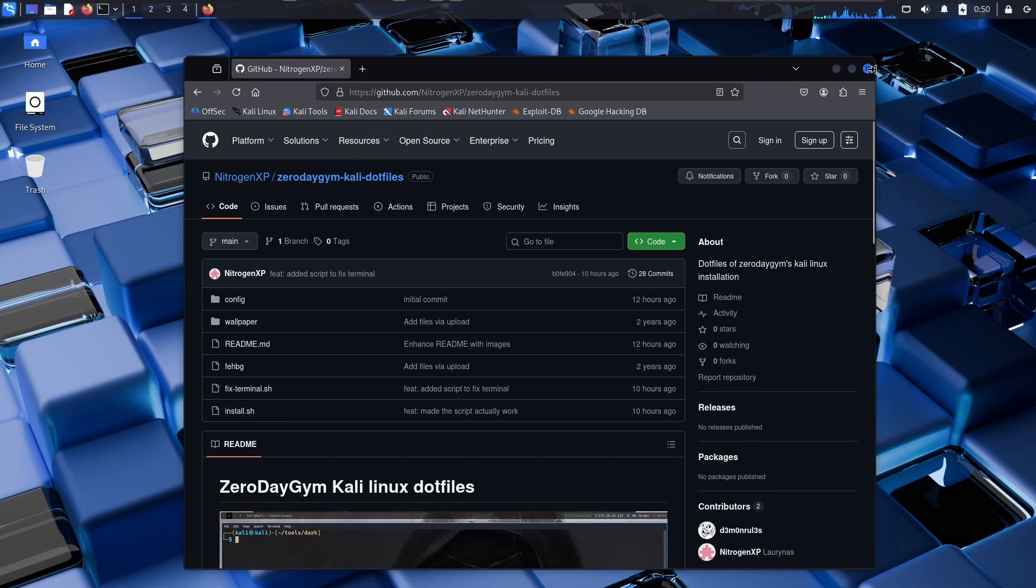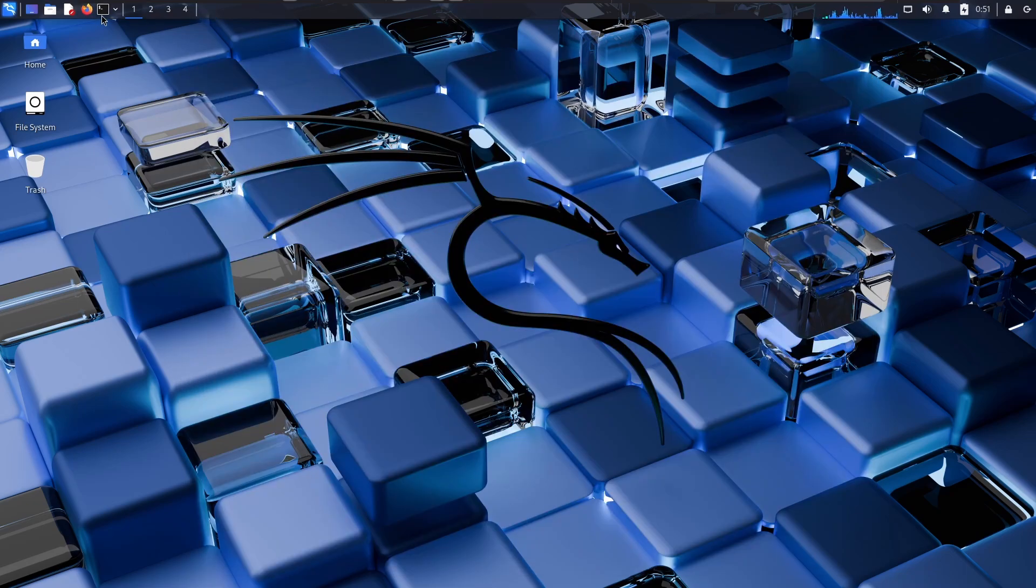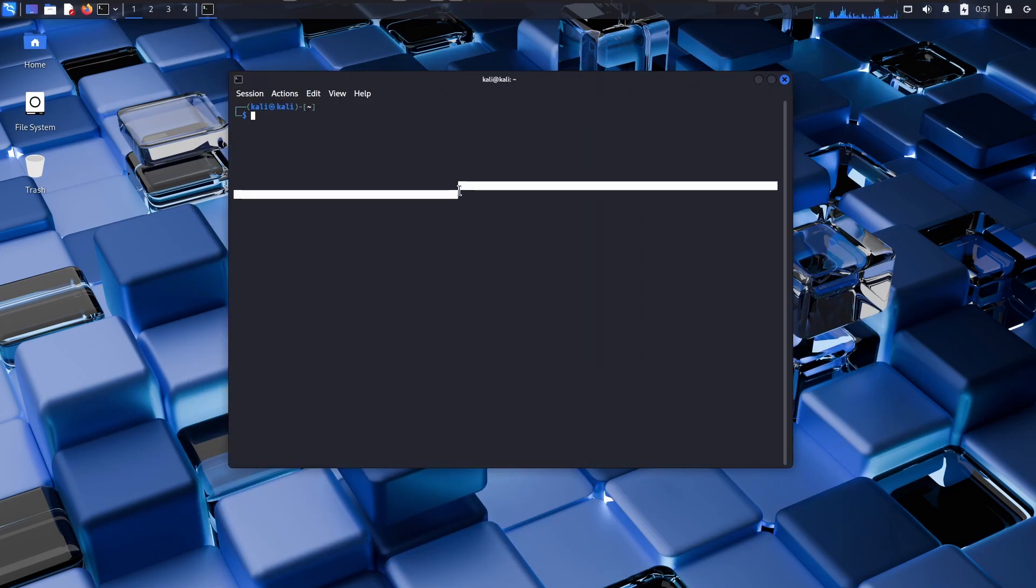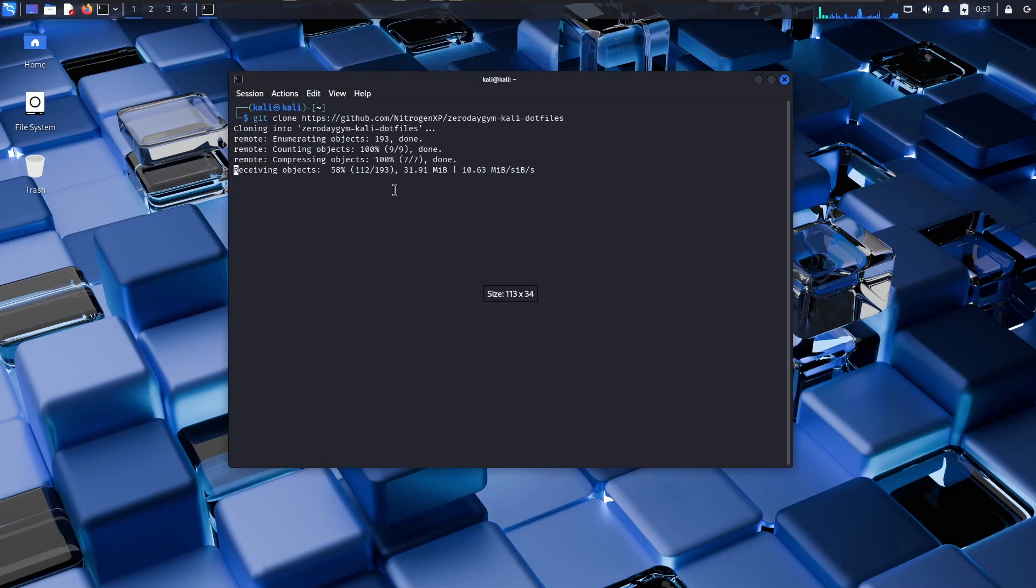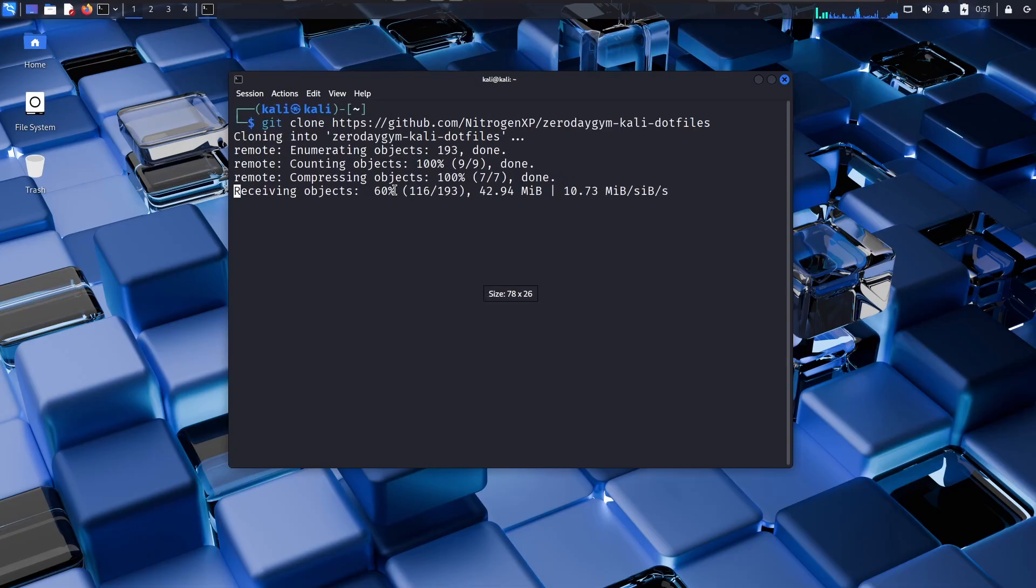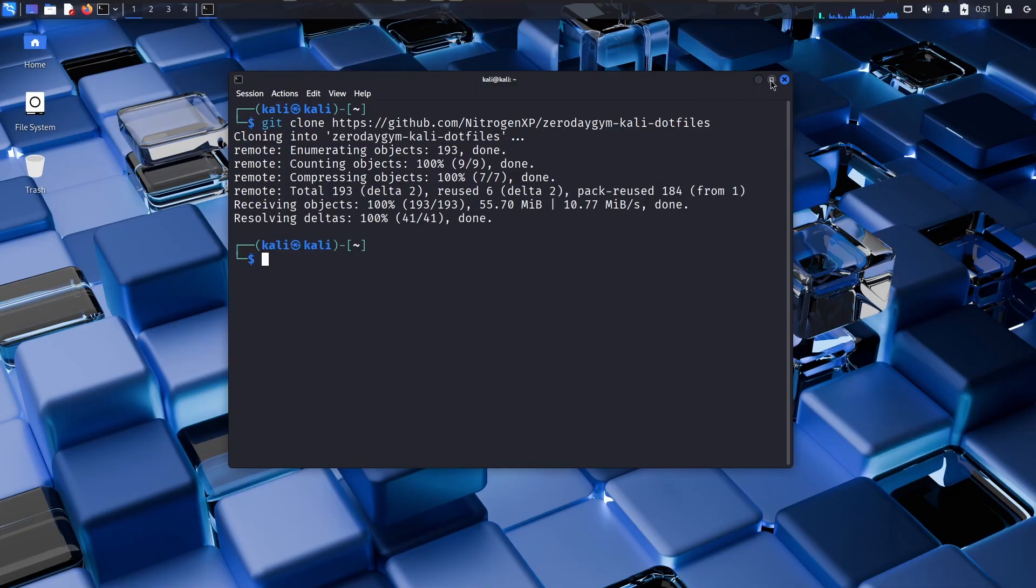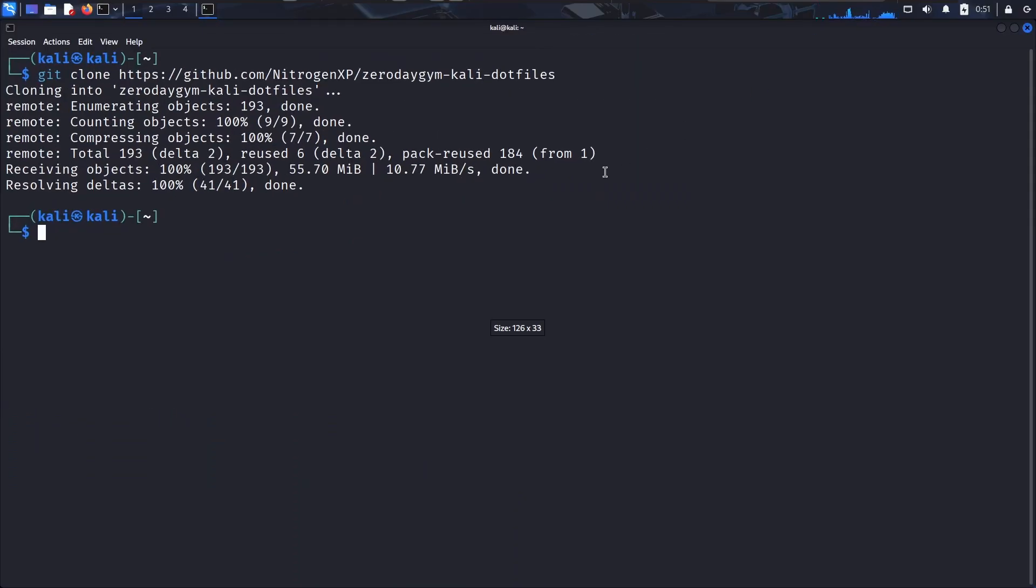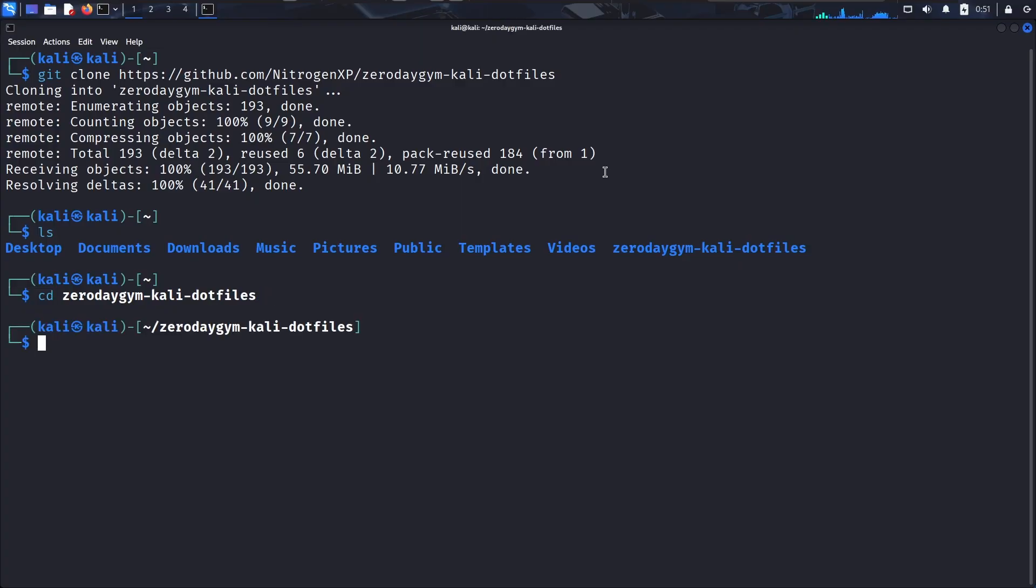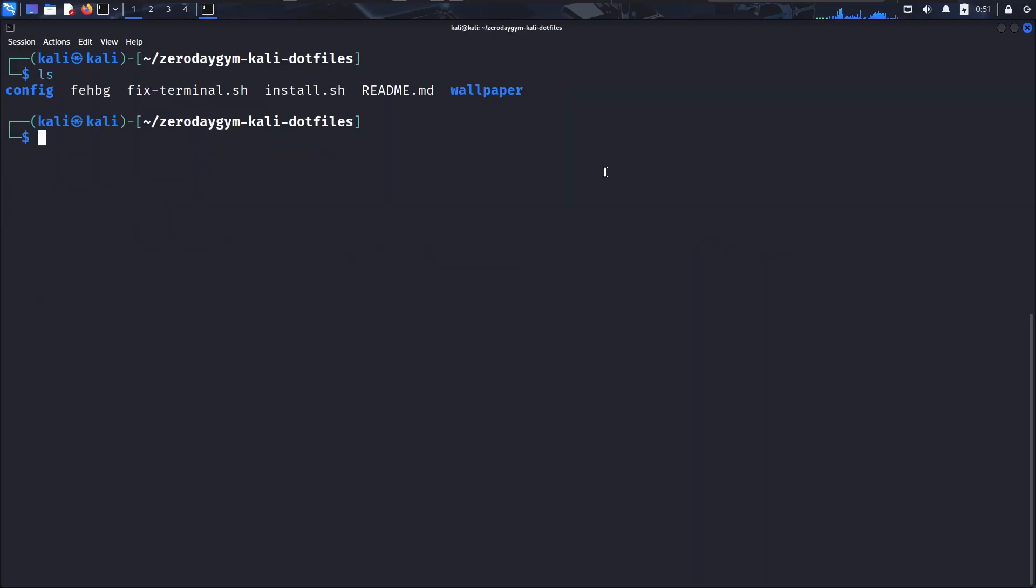So if we copy this link we go to terminal and then we git clone this config. I'm going to zoom in a little bit maybe like this. We can see that we have the dot files here and if we go to 0dg kali dot files we have the install script.